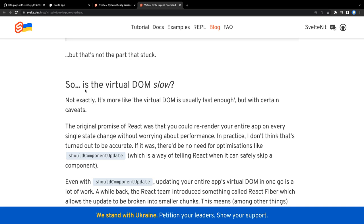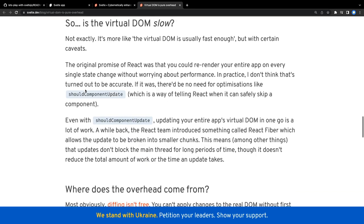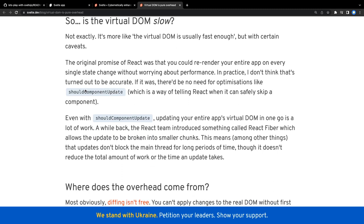There are many best practices we use to avoid re-rendering or reconciliation of a component by using optimized methods like shouldComponentUpdate - checking if props and state are getting updated, then only you should re-render. Unnecessary rendering you can avoid using shouldComponentUpdate. When we're saying virtual DOM is fast, we agree because React is using it with its diff algorithm.